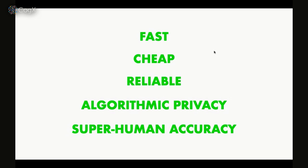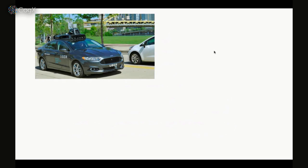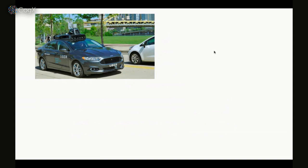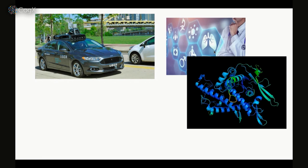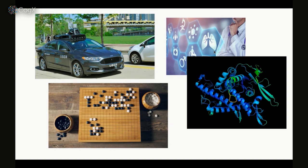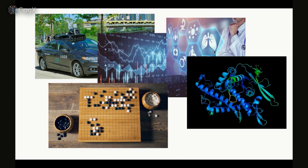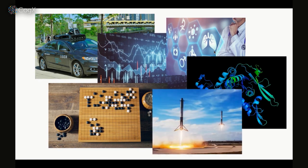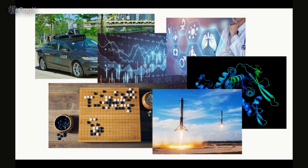There's lots of applications for this. Some obvious ones like self-driving cars, protein folding, huge potential in healthcare. You can play games like Go, chess, StarCraft. You can predict markets. You can launch rockets into space and land them simultaneously. There's heaps of applications and lots of potential.